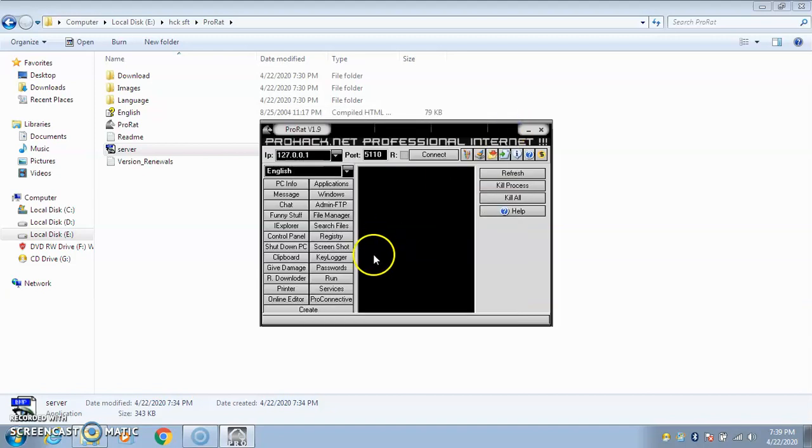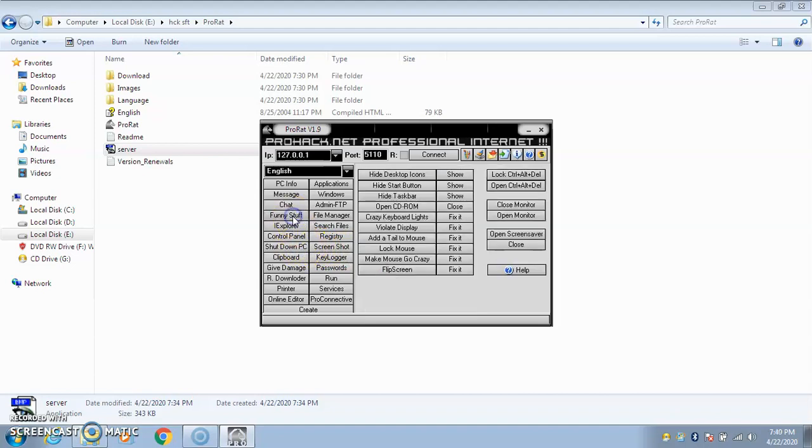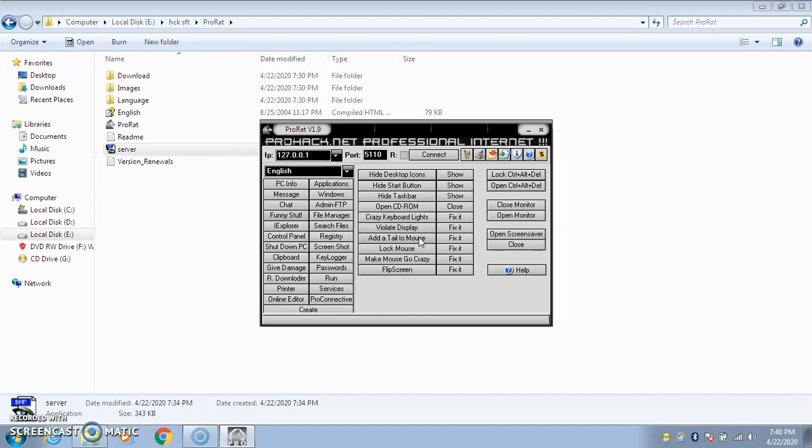You see how powerful this tool is - I can shut down your computer. There's a funny stuff also - sitting on my computer I can open your CD-ROM, hide your taskbar, hide your desktop icons, add a tail to your mouse, lock your mouse sitting on my computer, flip the screen. You'll be worried what is happening to your computer.